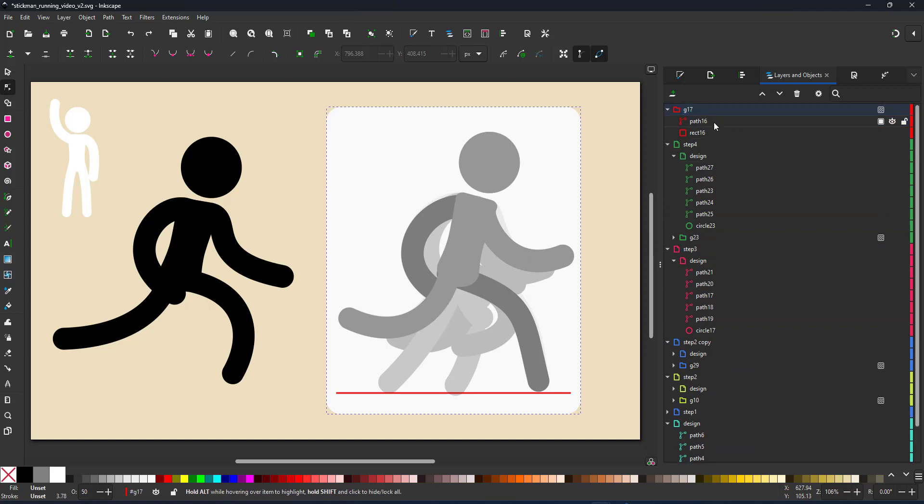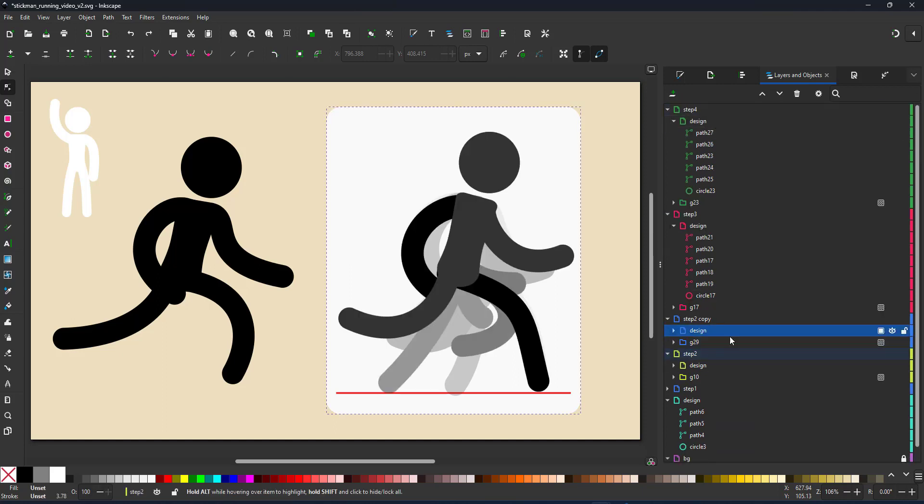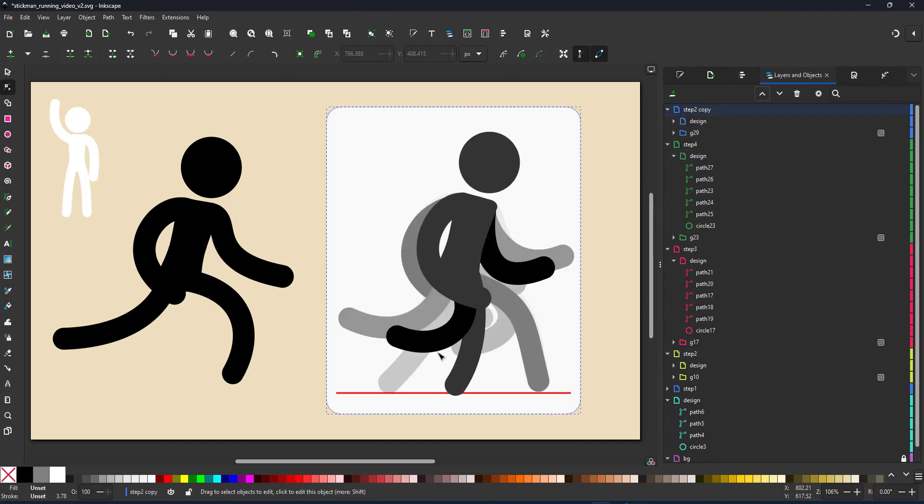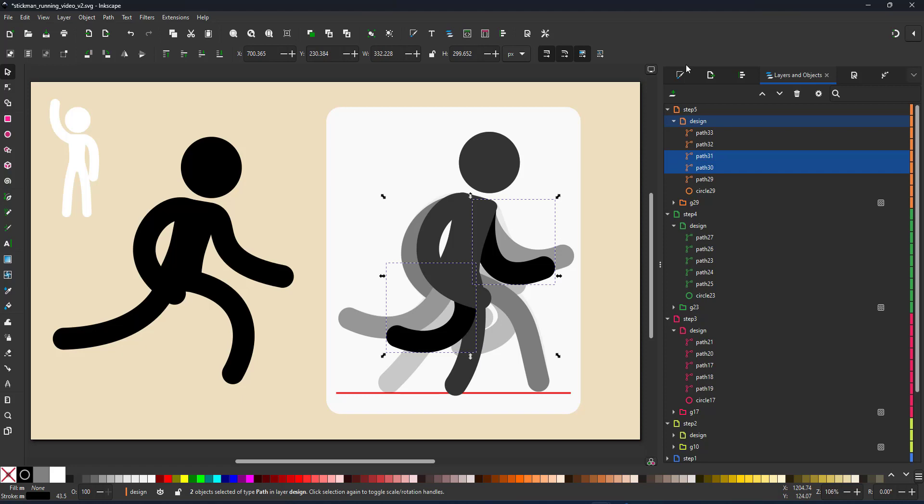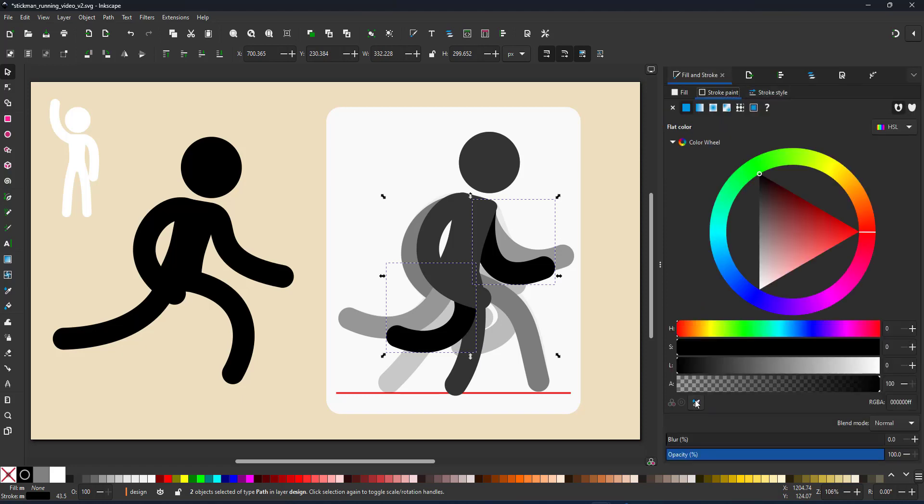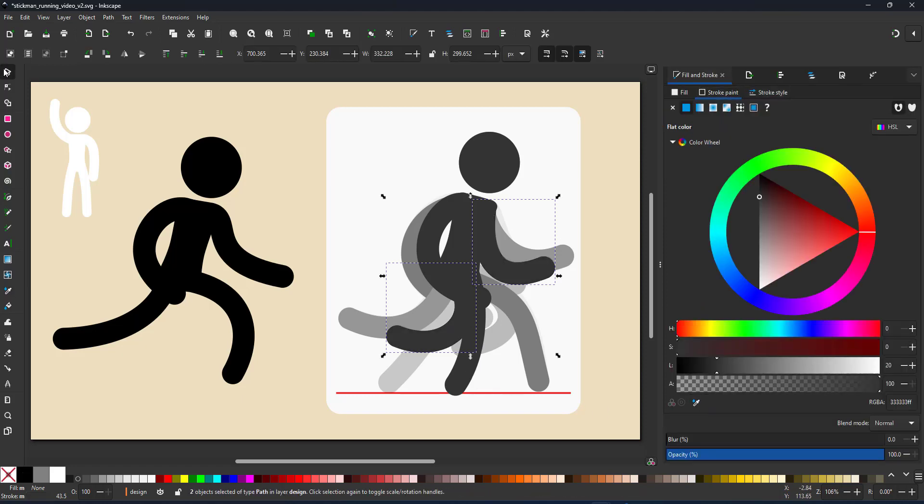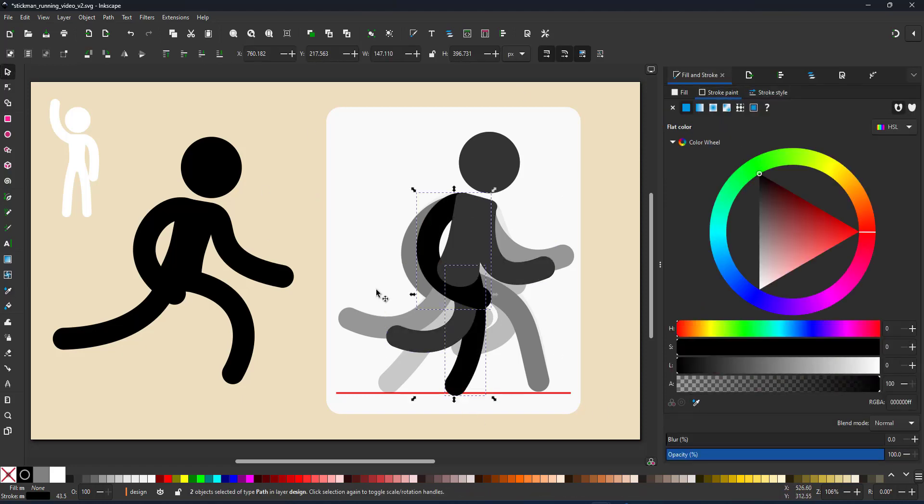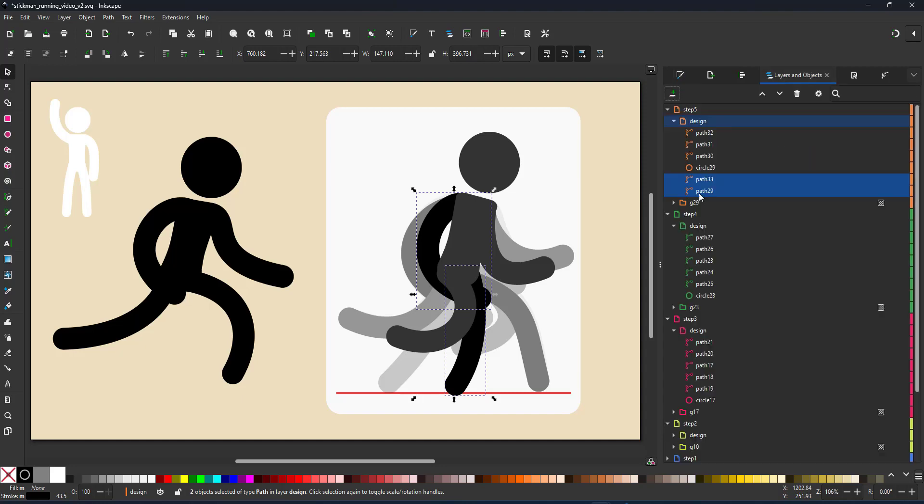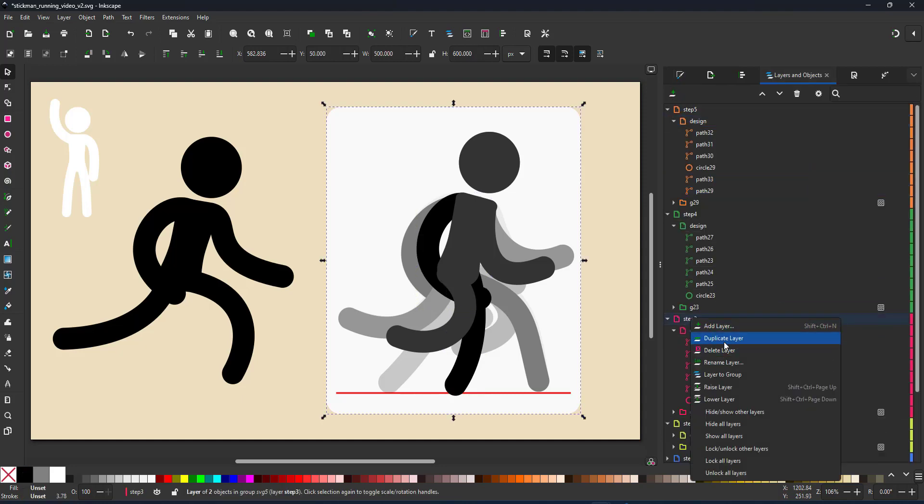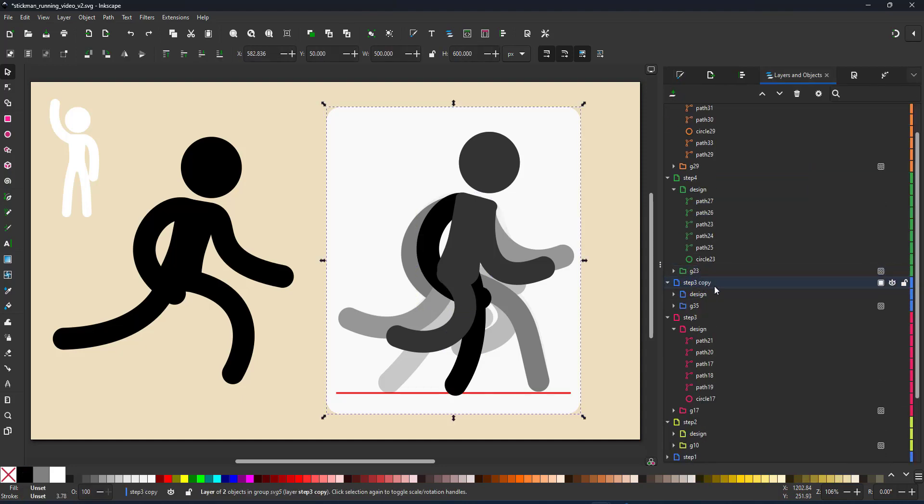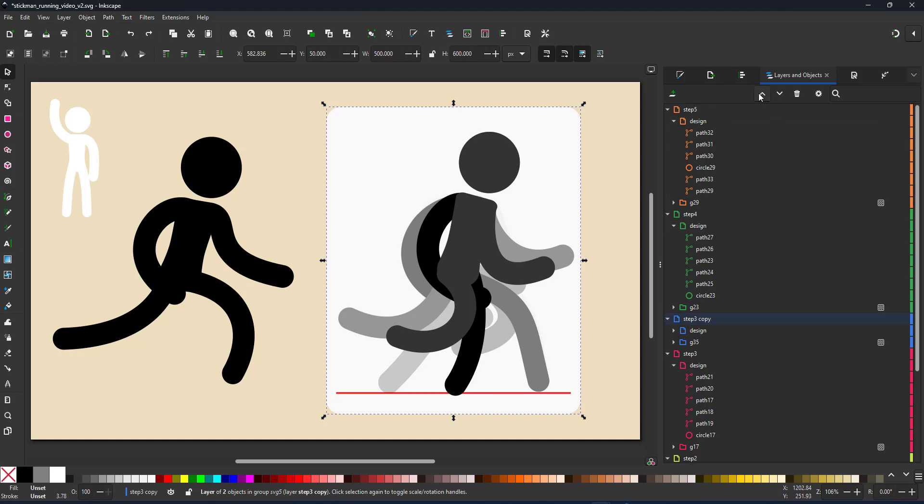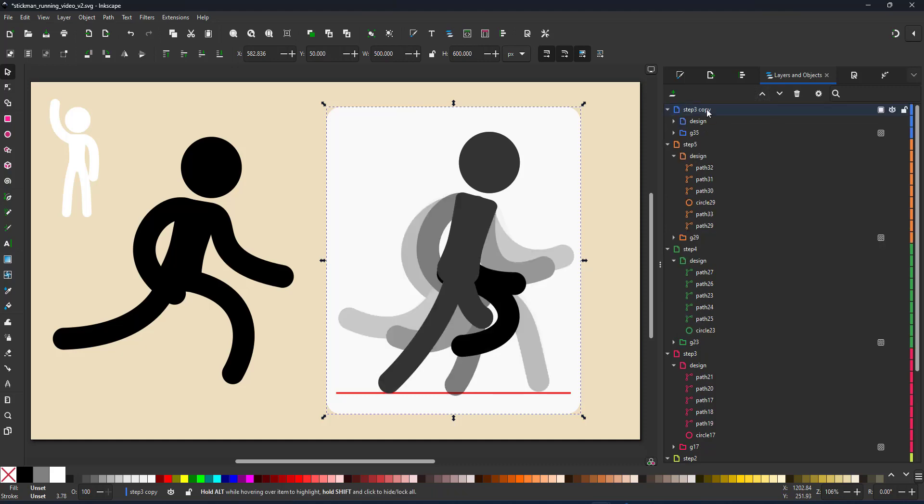I move that one and now I just reverse the colors. The black arms are now the gray ones and the gray ones turn into the black ones and I've got to move them below the body with the page down key. I do that for the other two layers to end up with six layers from step one to step six.